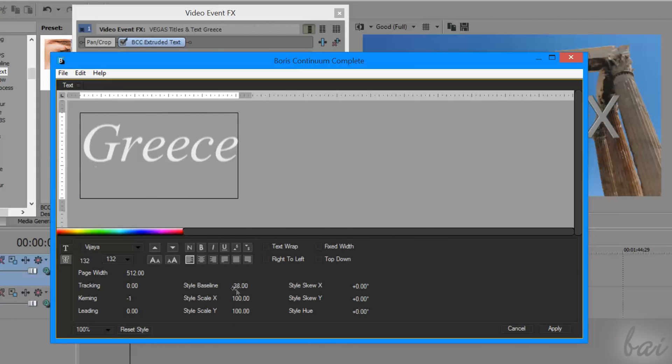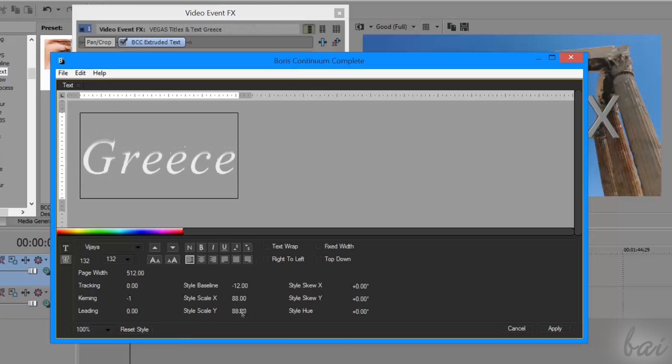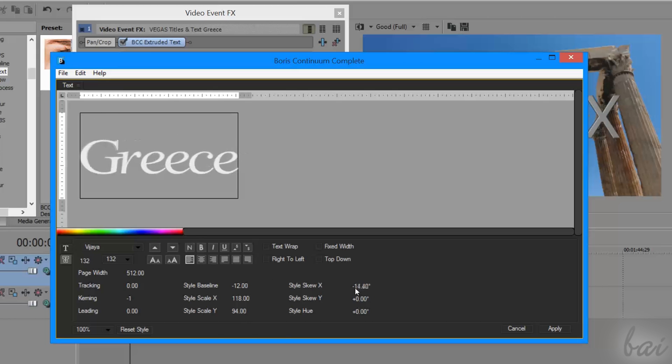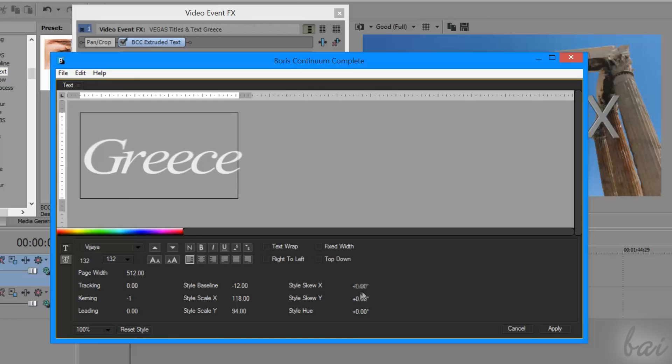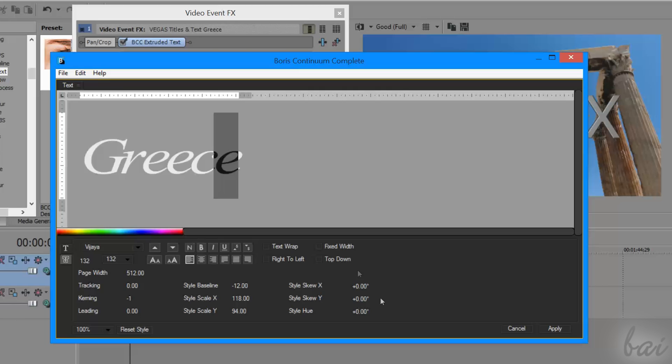More on the right, use Style Scale to scale the text, and Style Skew to skew it, respect to the X horizontal direction or the Y vertical direction. All the changes are applied just on the text selected above.